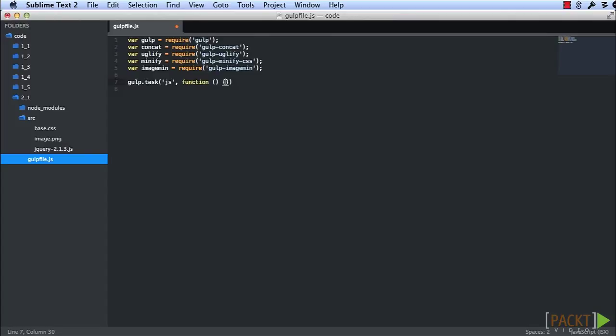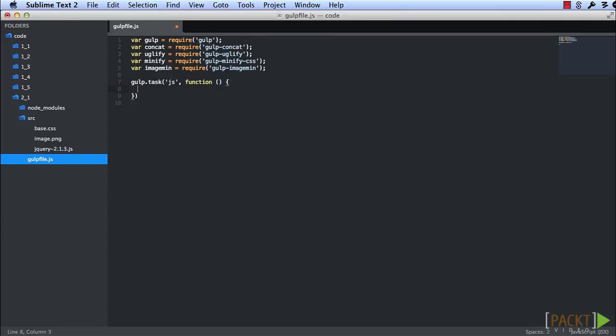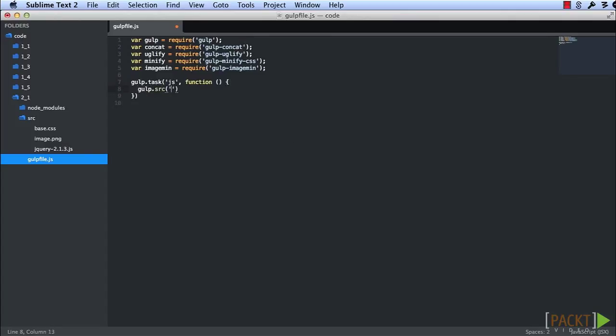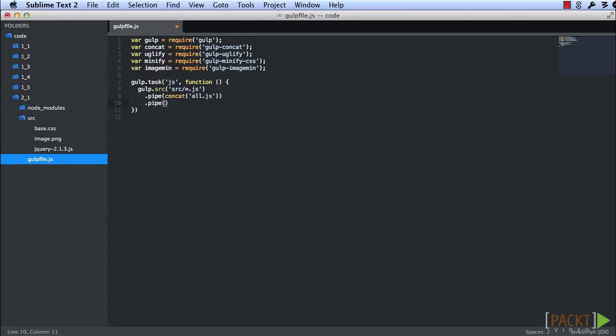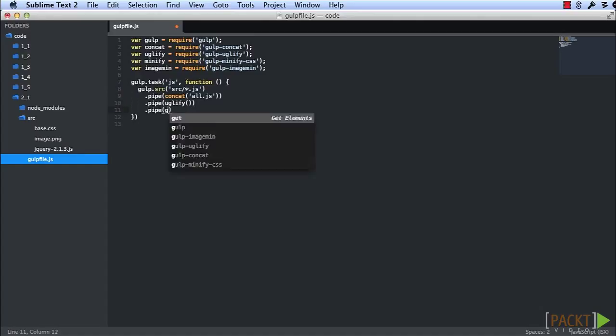That task will pipe our JavaScript files, source/js, through concat and through uglify, minify, before writing them to our destination.